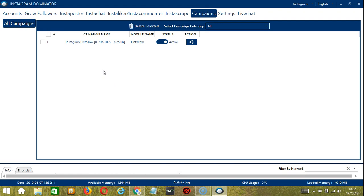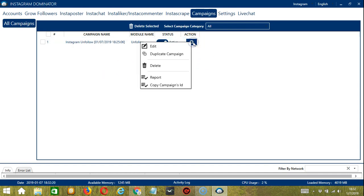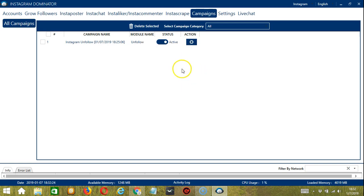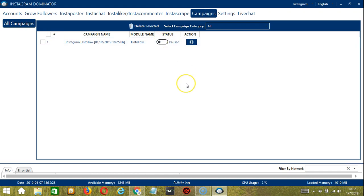You can now see we have successfully created the Instagram unfollow campaign with the new settings we've chosen. For the action button, you may edit, duplicate or delete this campaign. The status is active and if you click it, you may pause it. And that's it for the tutorial. I hope you learned a lot and thank you so much for watching.